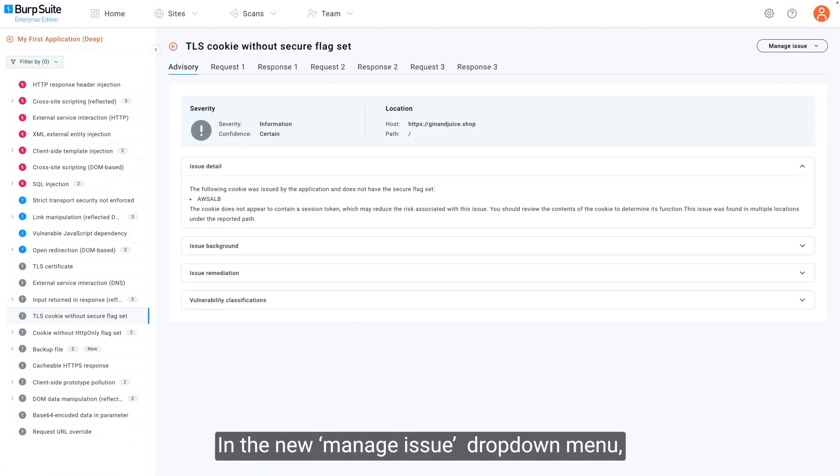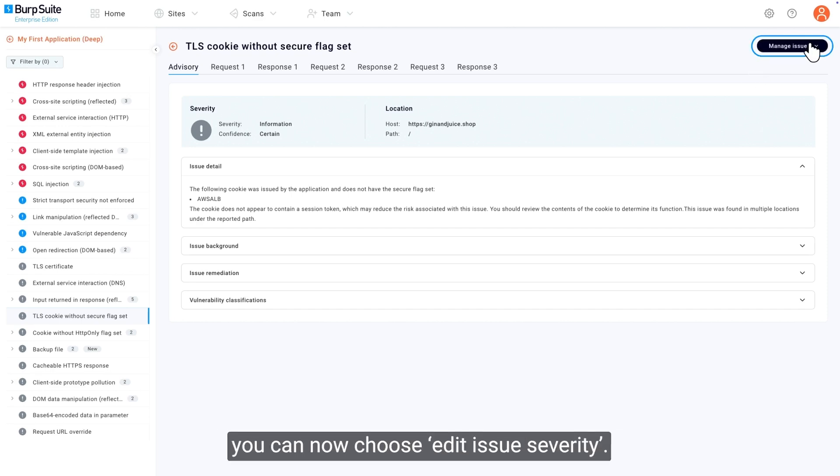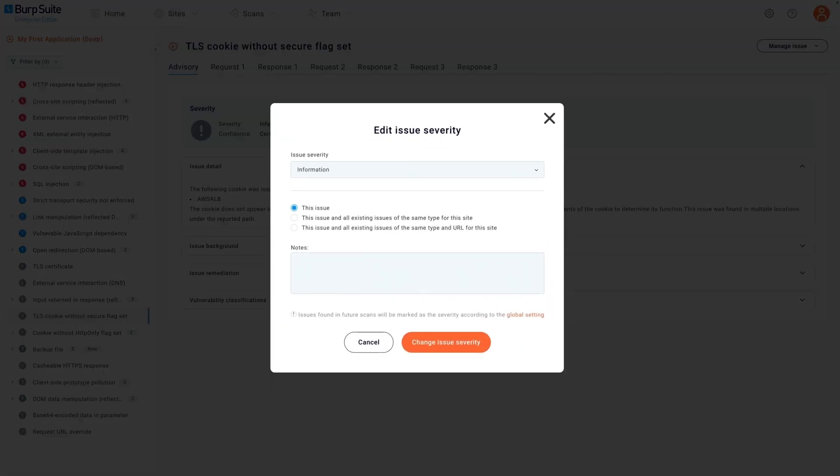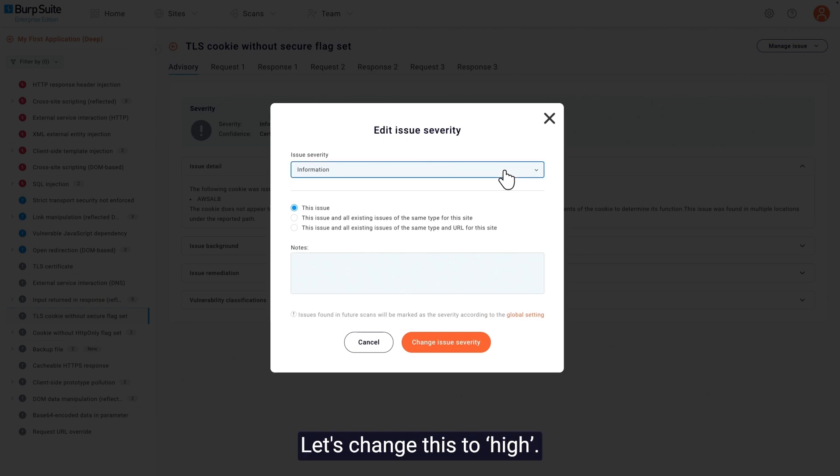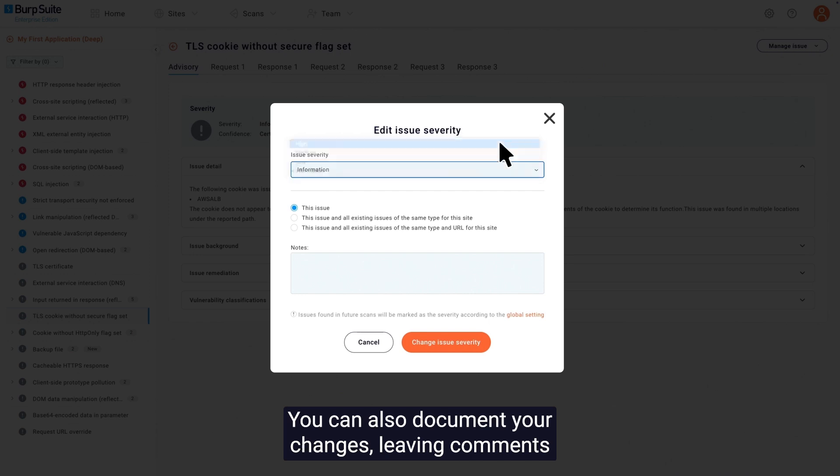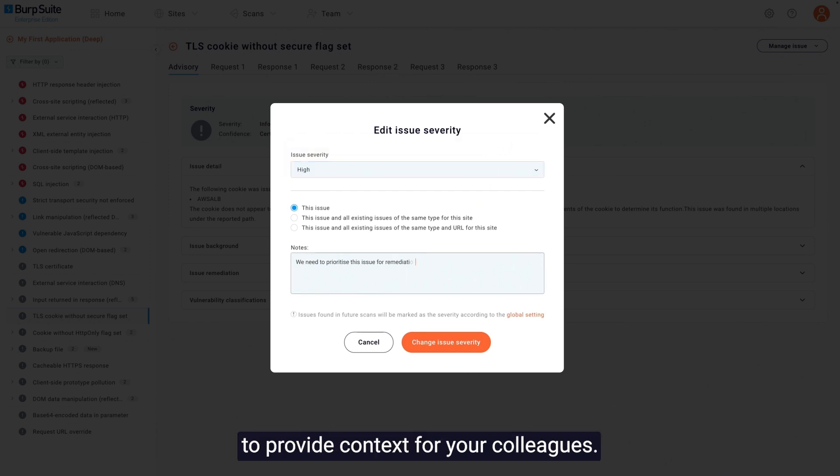In the new Manage Issue drop-down menu, you can now choose Edit Issue Severity. From here, you can change the severity rating. Let's change this to High. You can also document your changes, leaving comments to provide context for your colleagues.